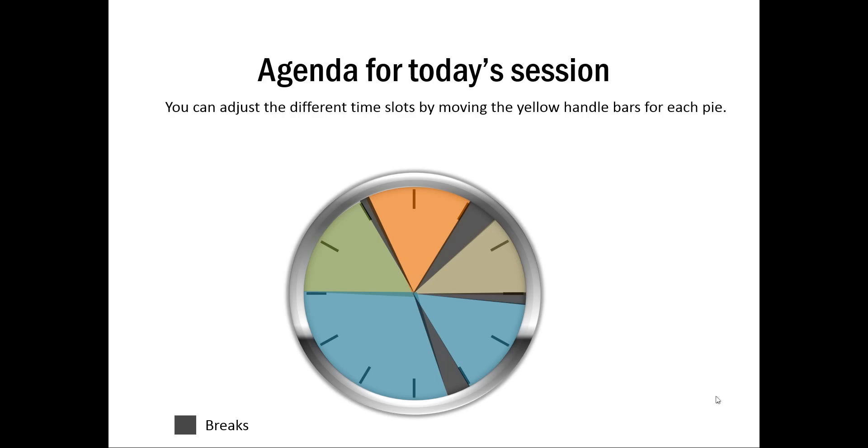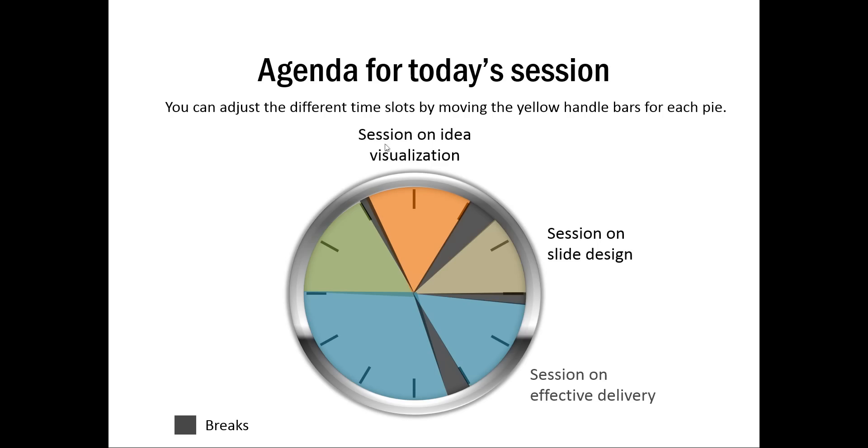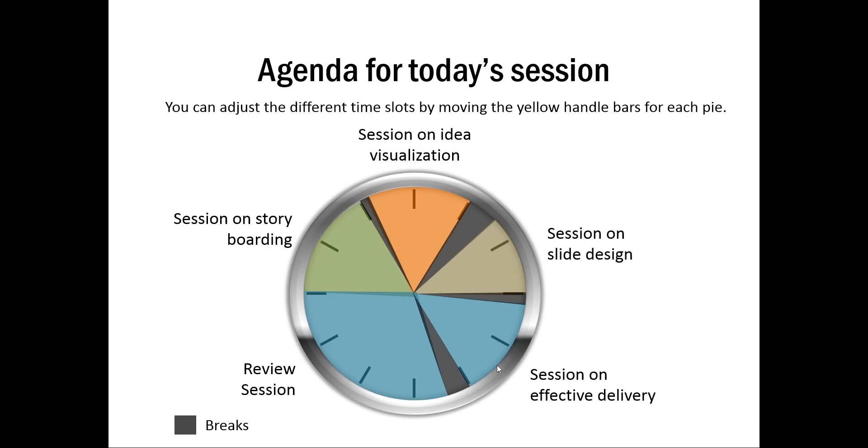The next example is this one which is about agenda for today's session. These black shapes talk about the various breaks during the day and these shapes talk about the session duration. For example, the session on idea visualization is here, the session on slide design starts from say 1:30 to 3 o'clock. And all the various sessions have been arranged on the dial of a clock.